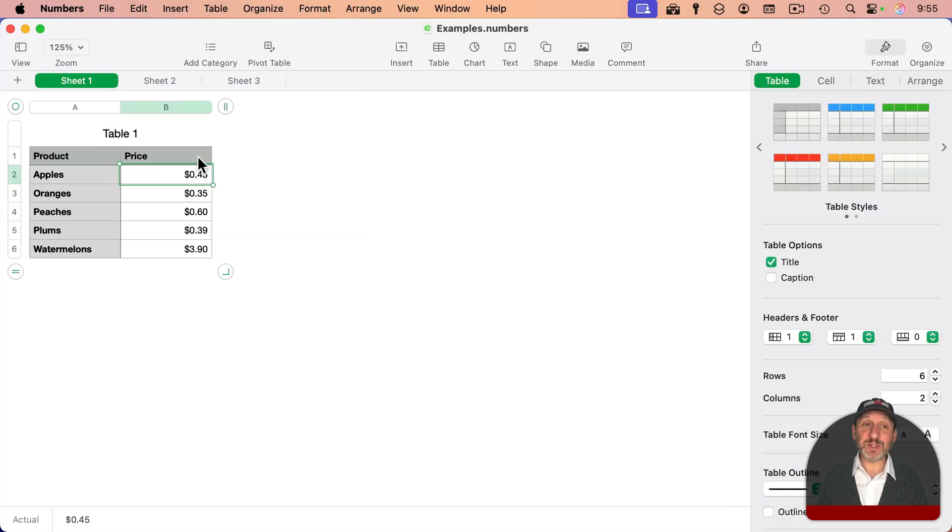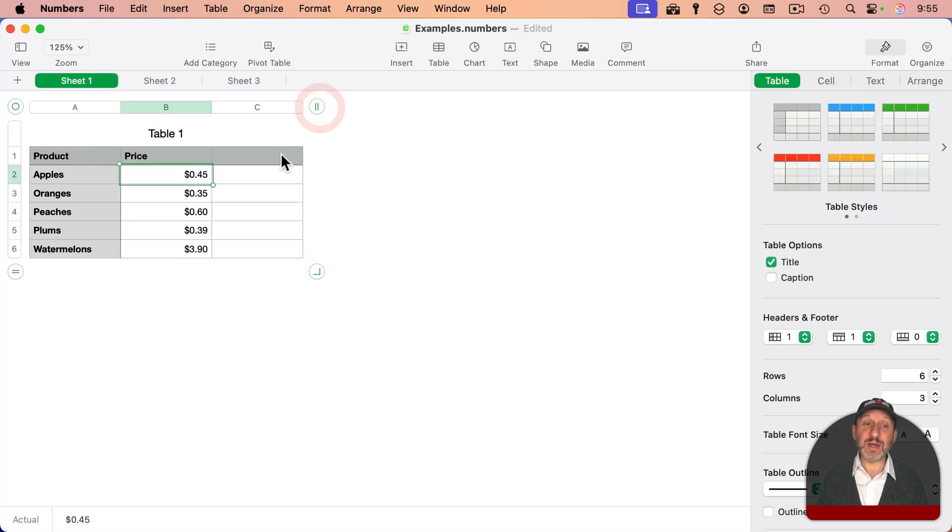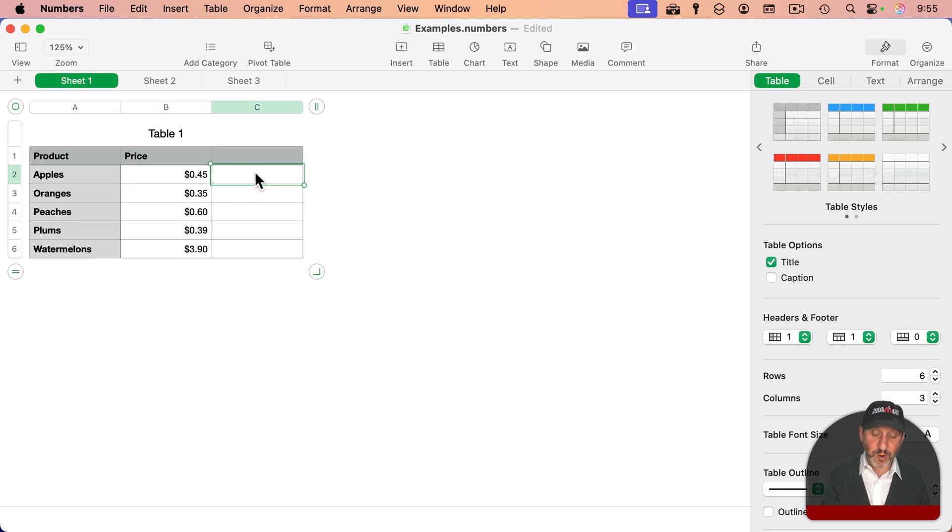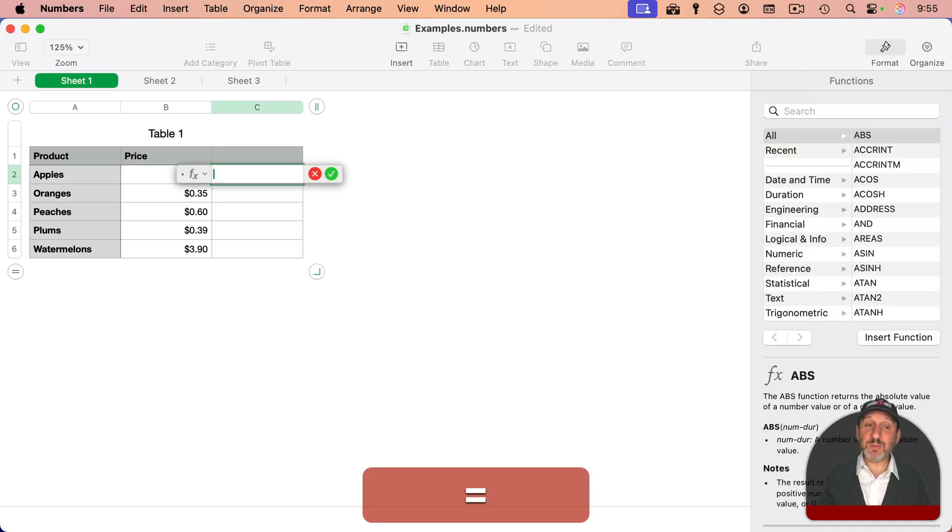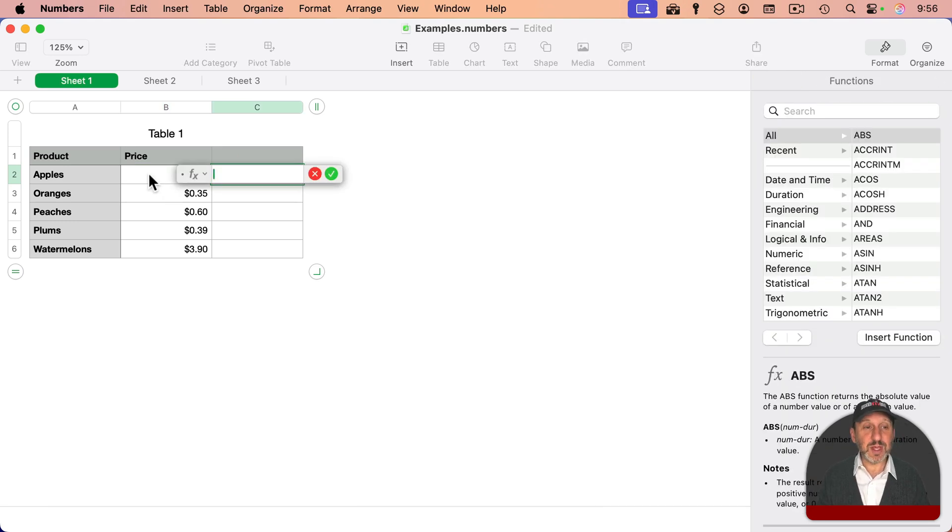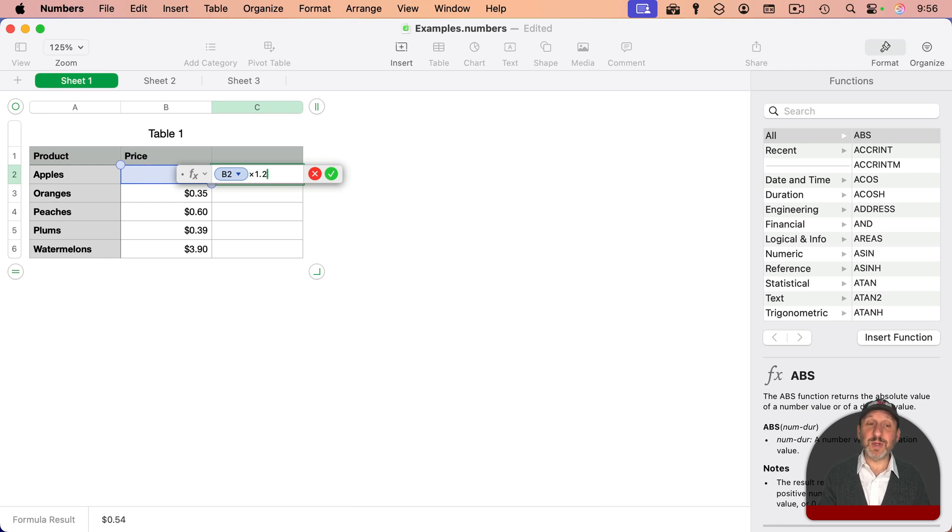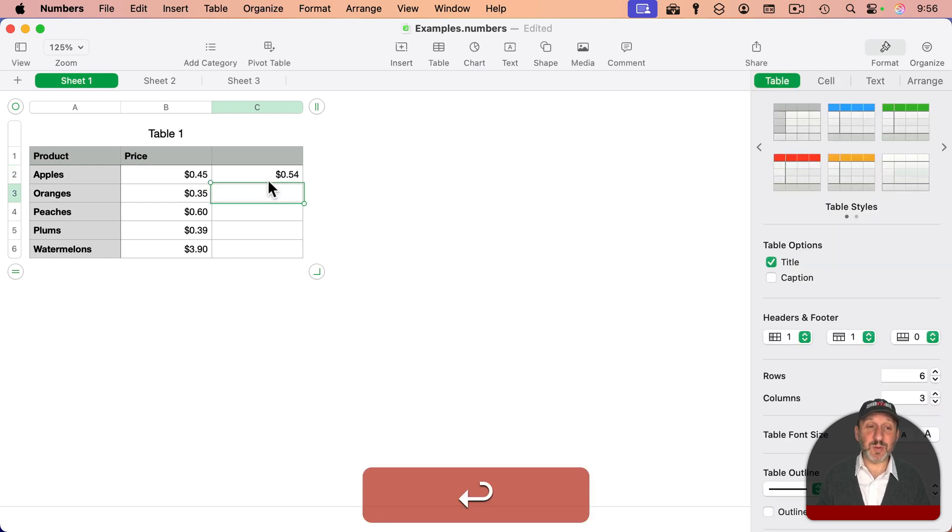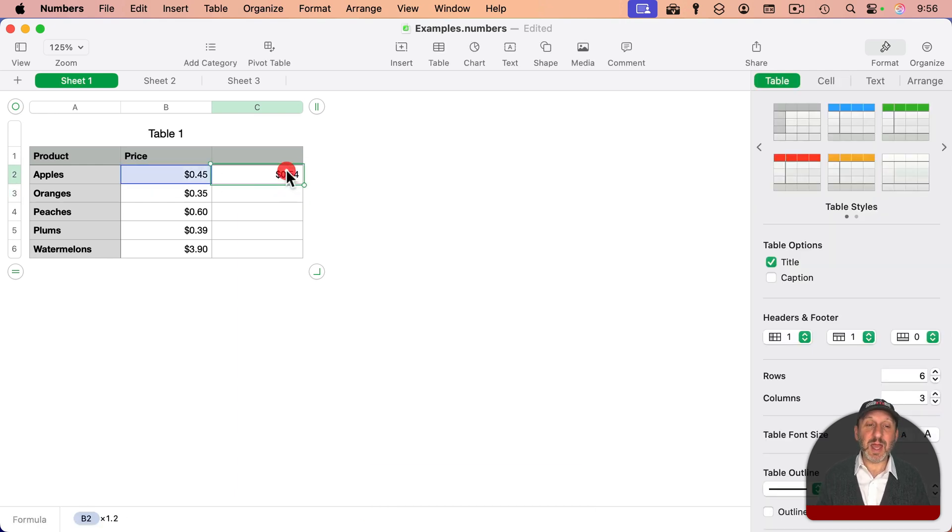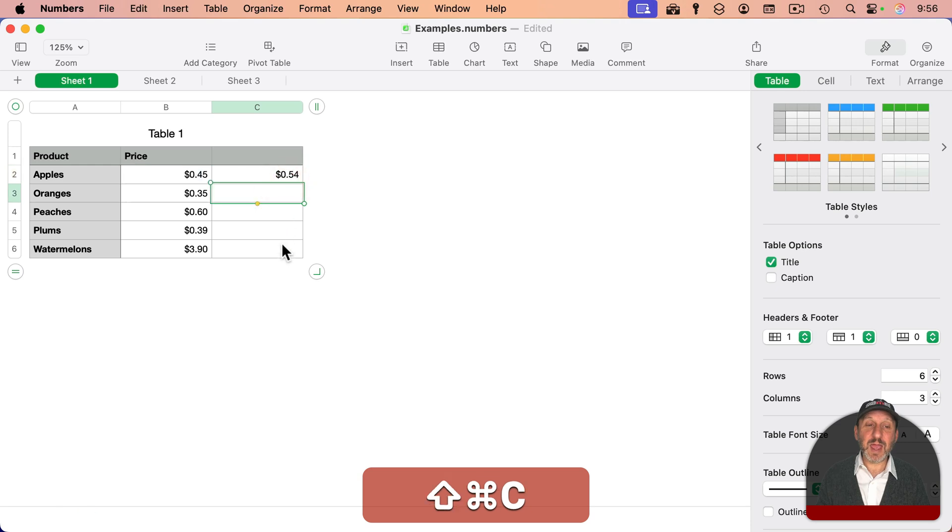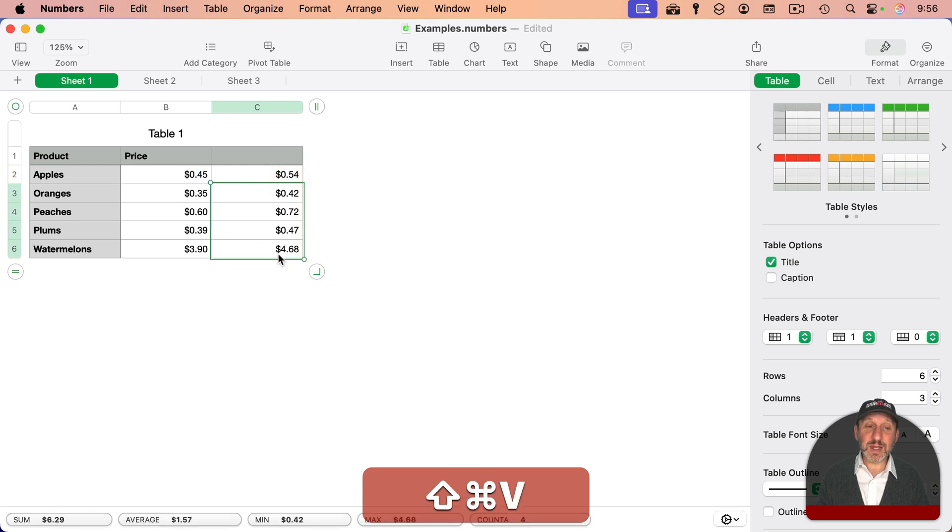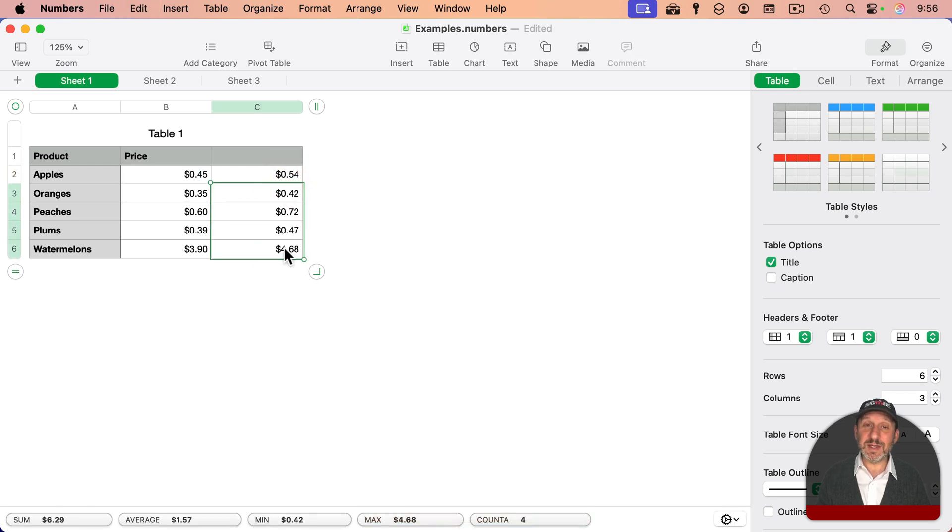One example is say you want to increase all the prices in this table. Add another column here, create a simple formula. I'll type equals here, and then I'll choose the column to the left times 1.2. This will increase the price by 20%. I can copy and then paste this here, and I get all new prices.